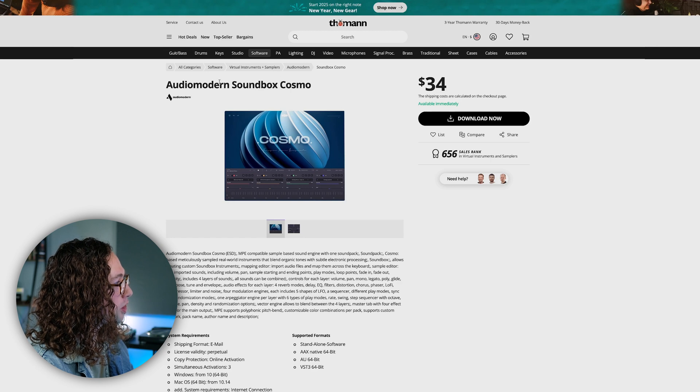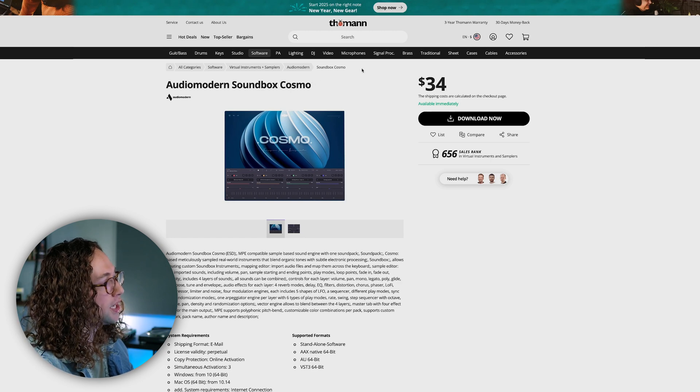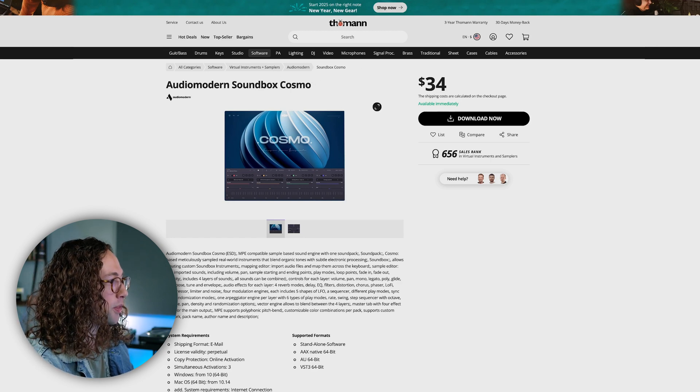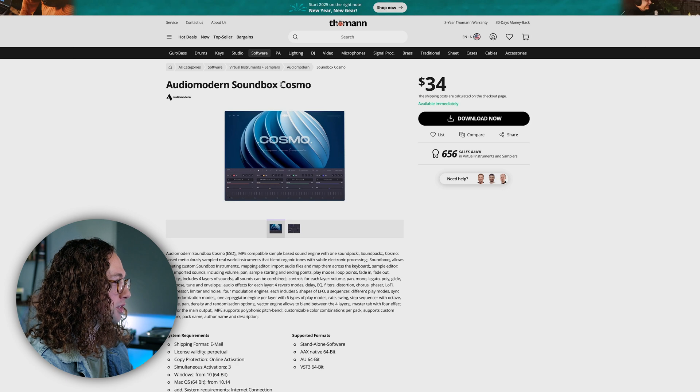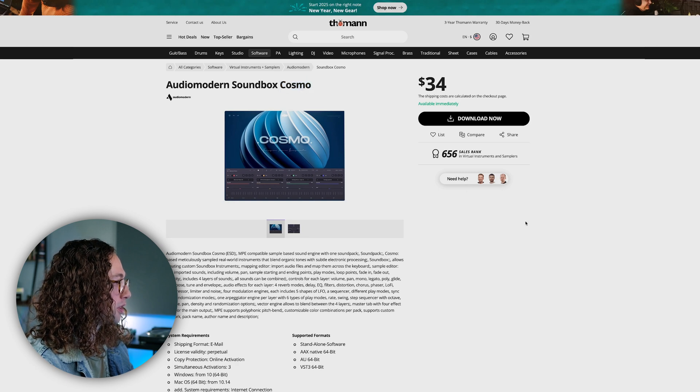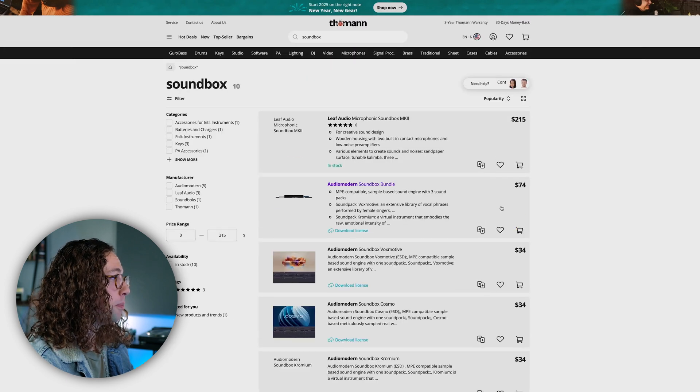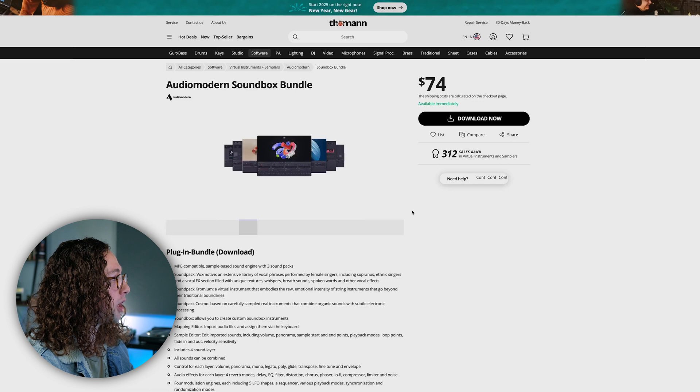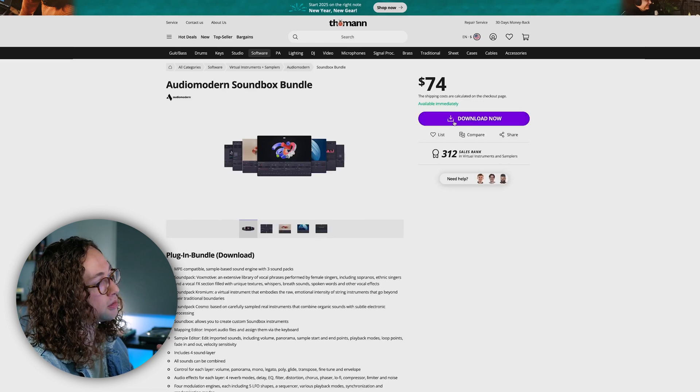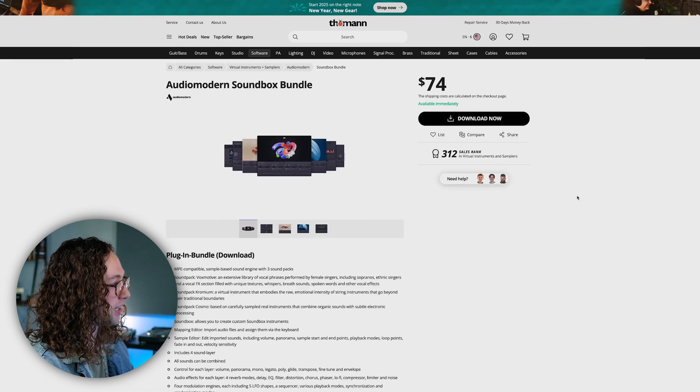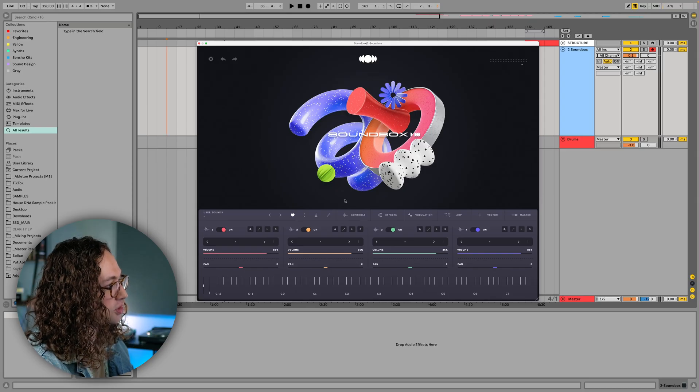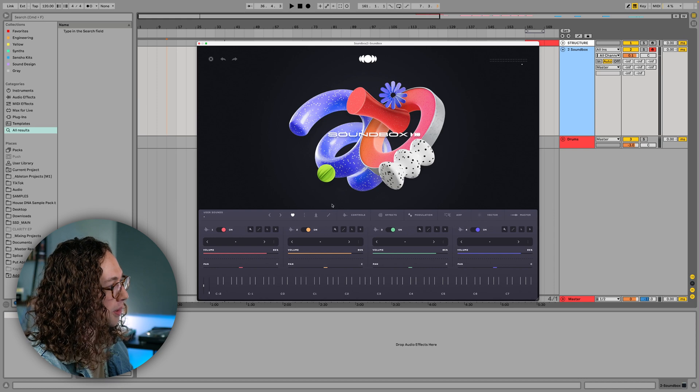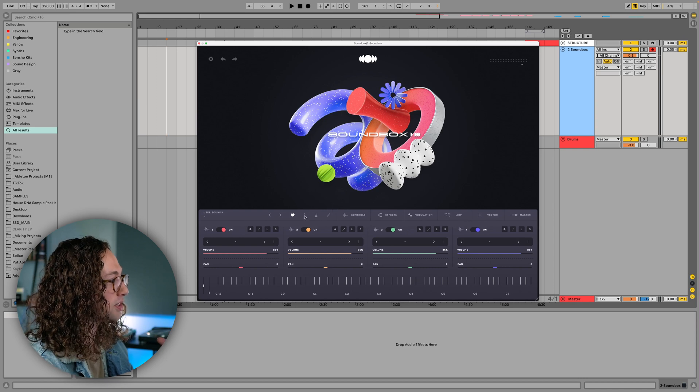So on Tomen, you can go on and just type in Soundbox and it will come up with a few different packs. One of them is this one here is called Cosmo. There's also a plugin bundle, I believe, the Audio Modern Soundbox bundle that you can go check out as well if you like some of these sounds. So once you get a license, you can just drag one of the packs that you downloaded into the plugin itself.